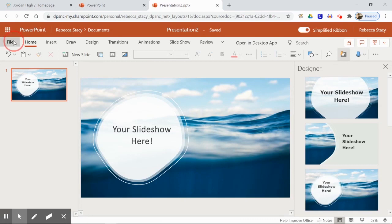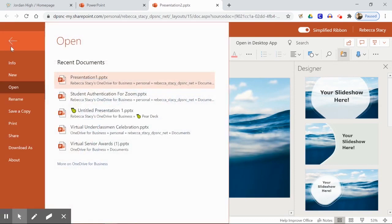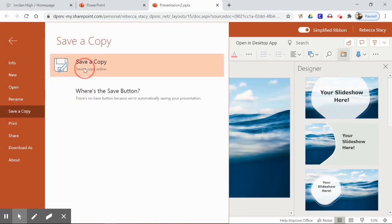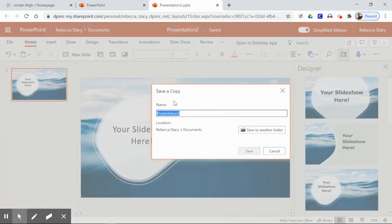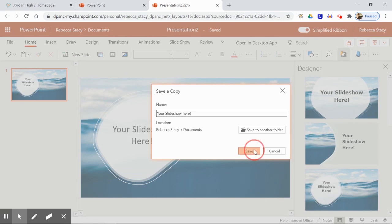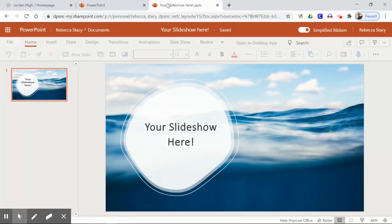On a Chromebook, you cannot save files to the computer. Instead, you'll be using cloud storage, so you can access your work anywhere once you've logged back into your Office 365 account. Simply name your document or presentation and then click save. Your presentation is now ready for you to work on again later.